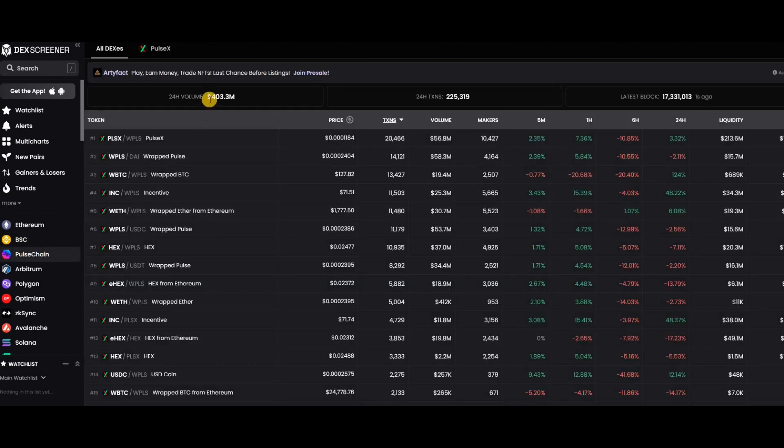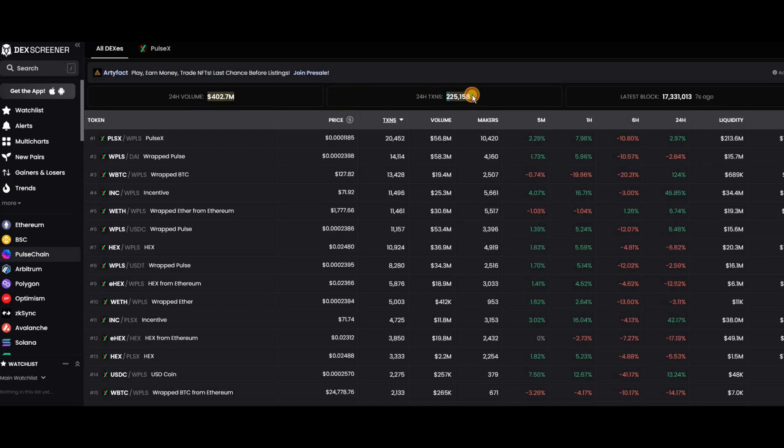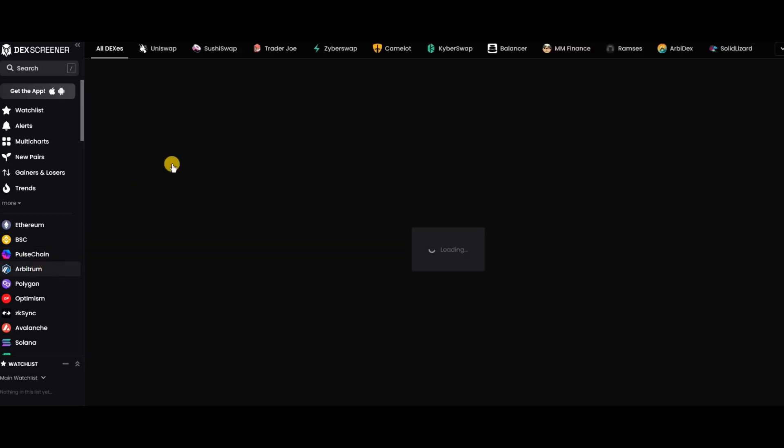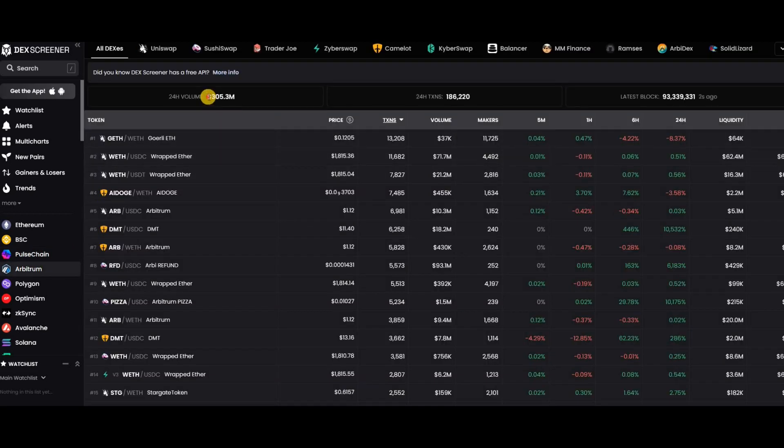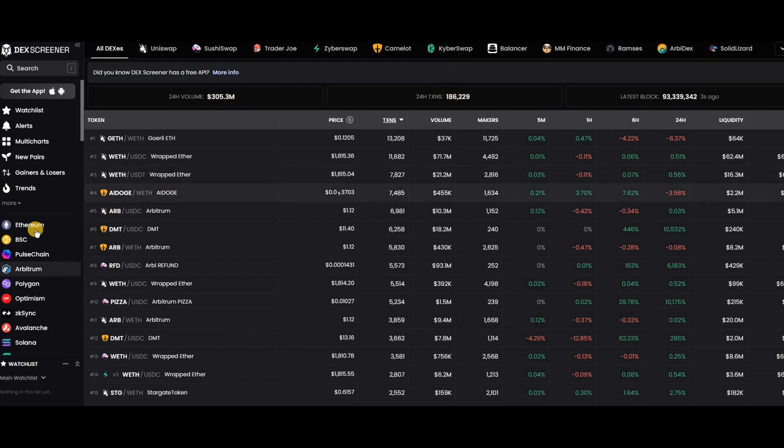PulseChain, sitting in third now, is doing 403 million already after only 10 days in existence, and they do 225,000 transactions. Arbitrum in fourth—they're 100 million behind PulseChain and they do 186,000.